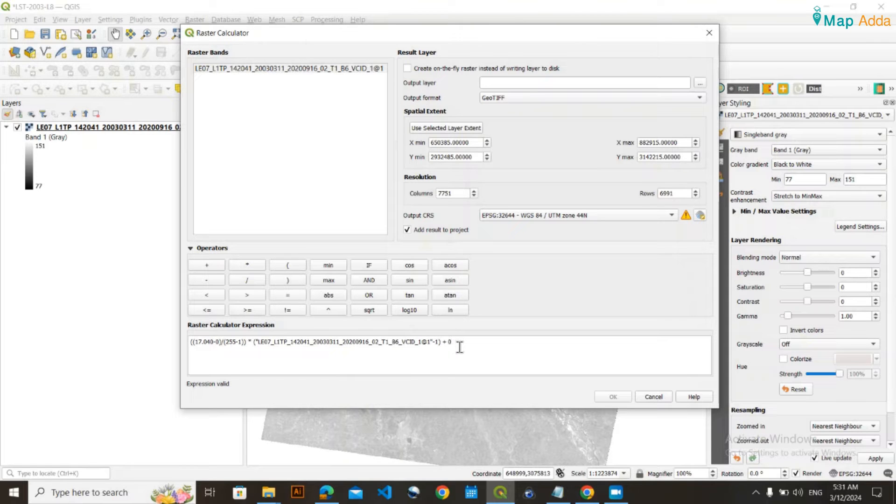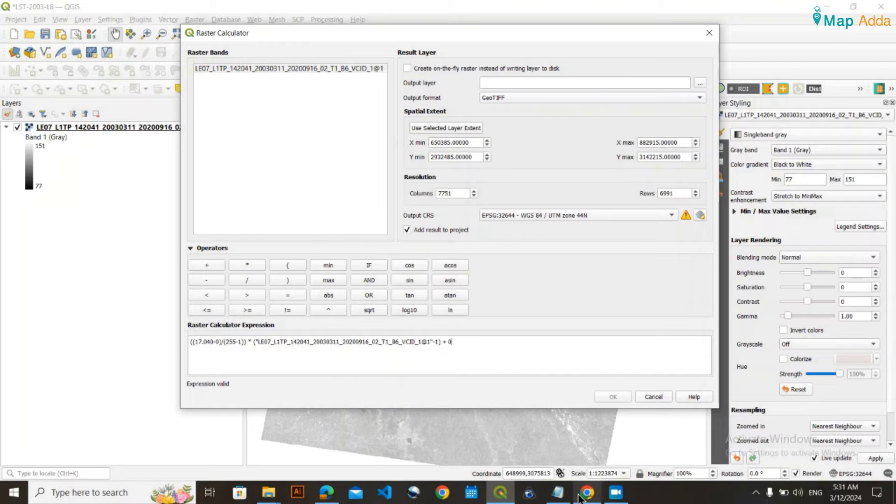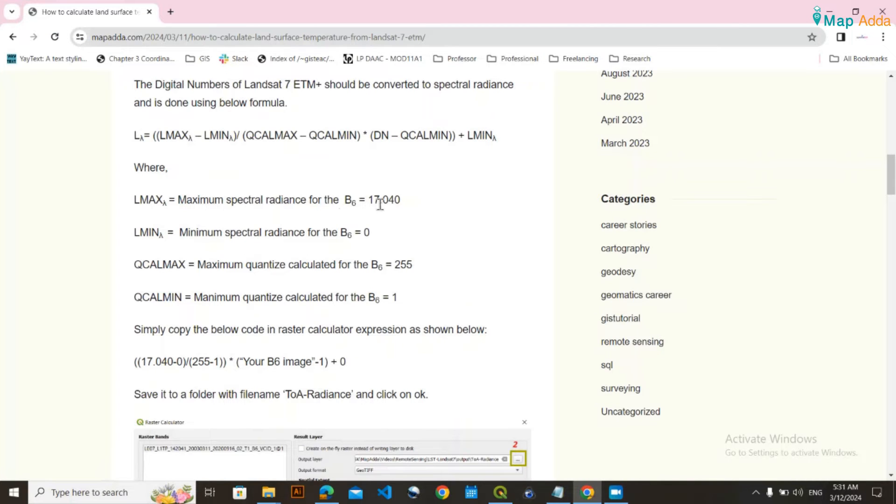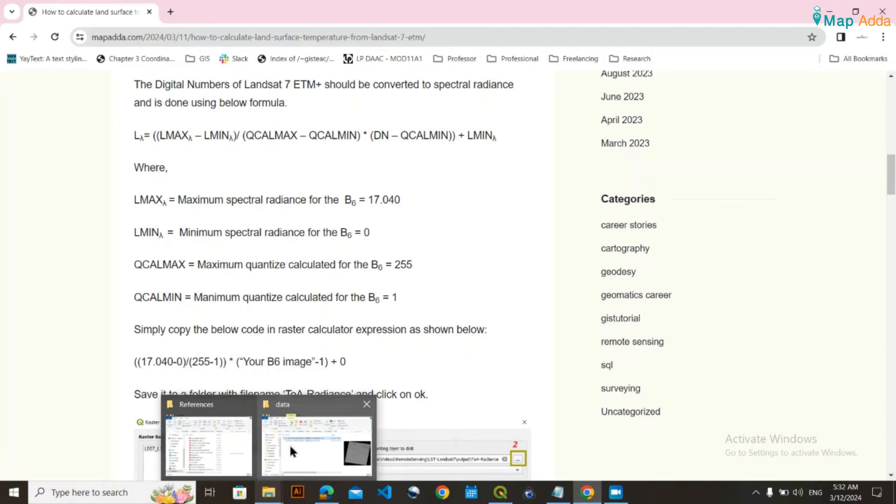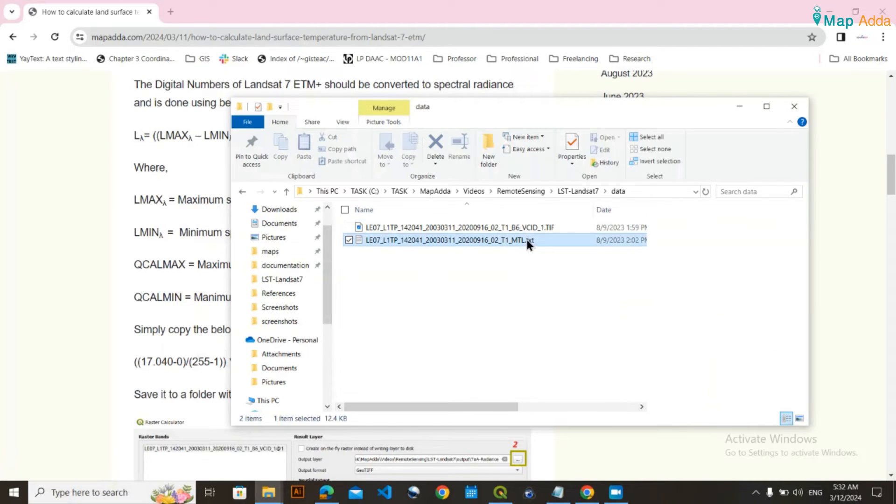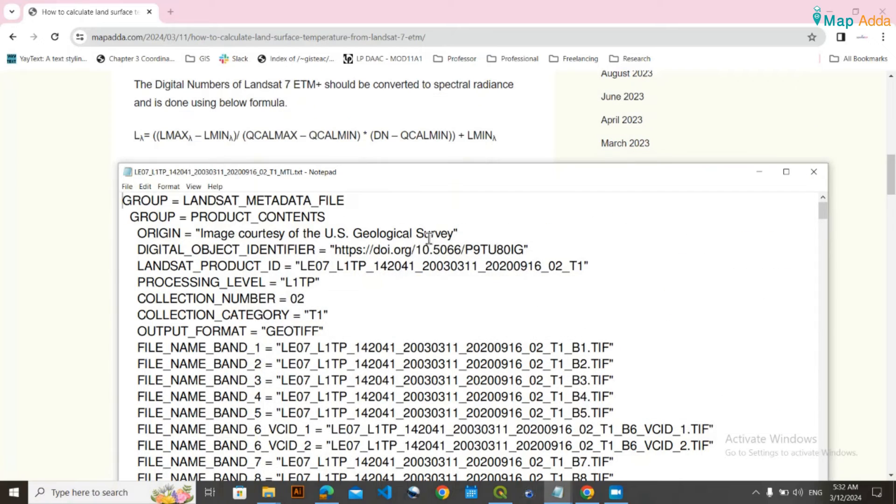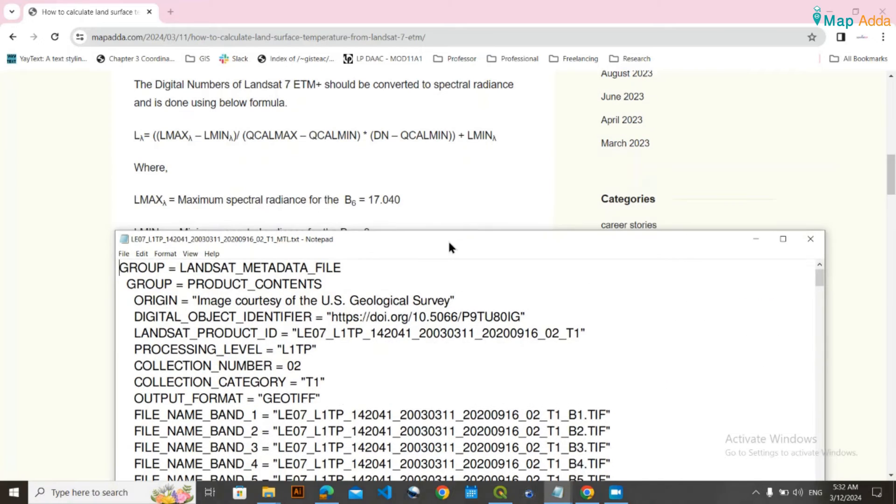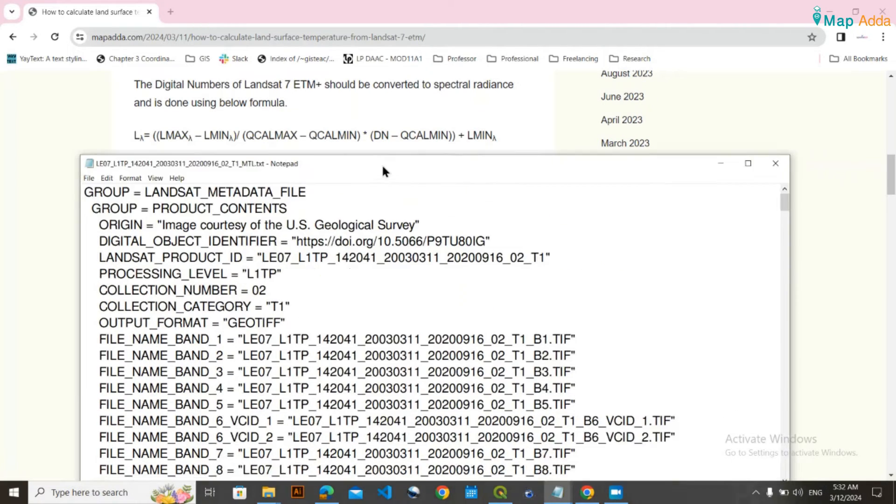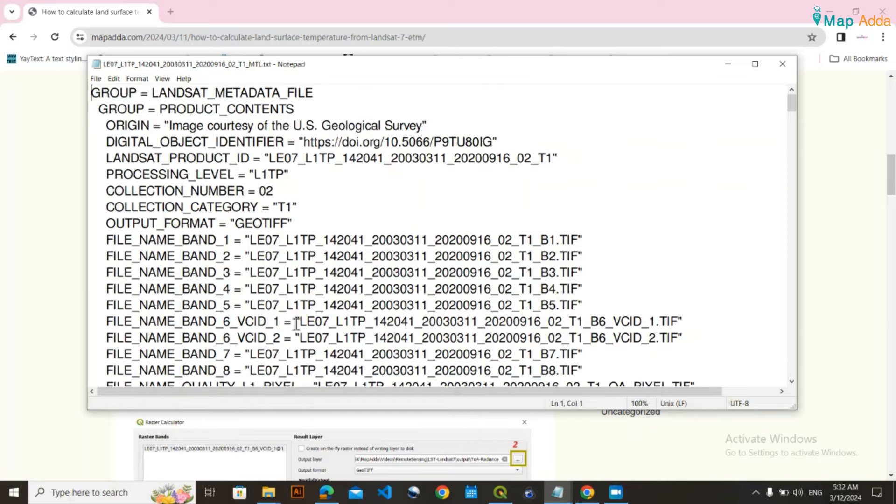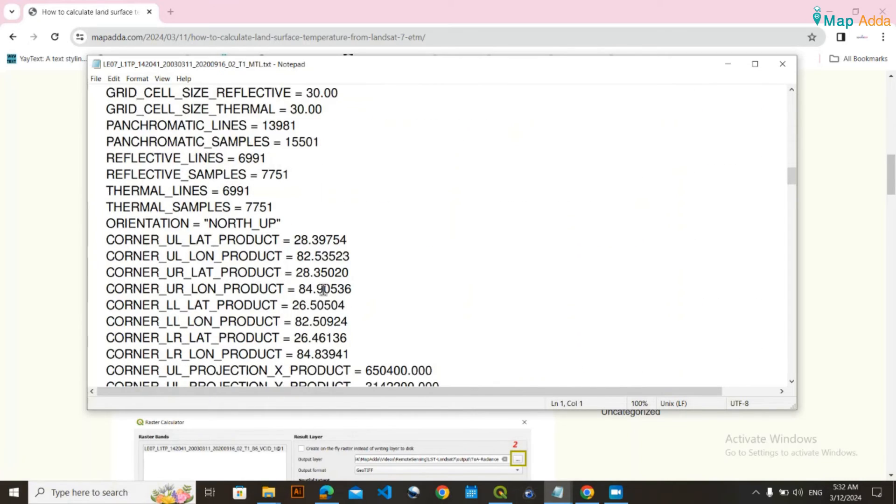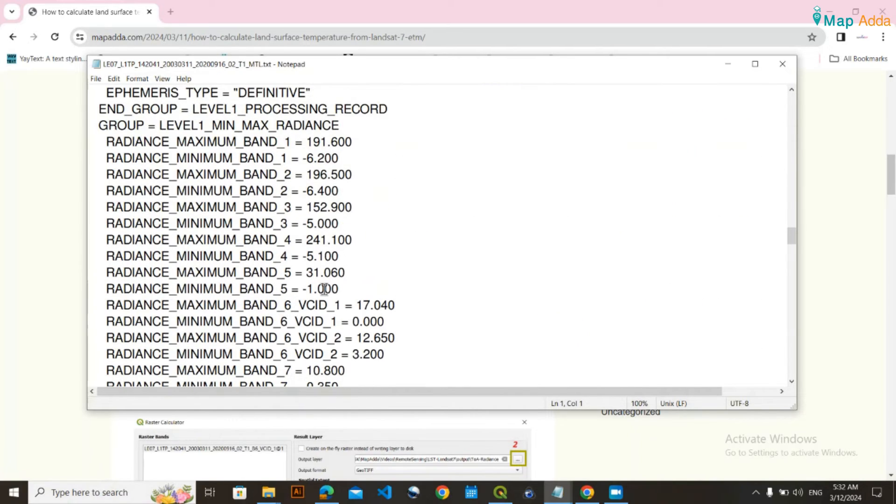Now I'll explain what all these values mean. You may be wondering where this formula and these data values come from. All these values come from the MTL file that you get while downloading the satellite images. Just open it and scroll down to find the maximum spectral radiance for Band 6.